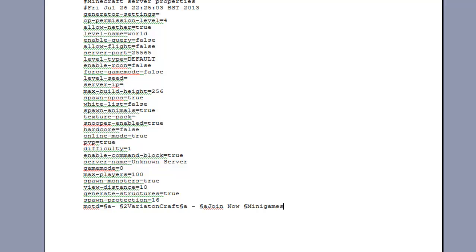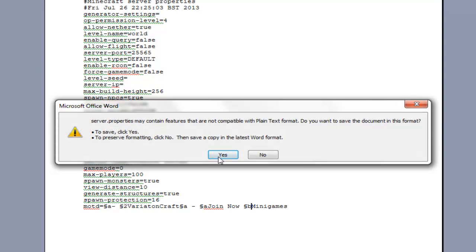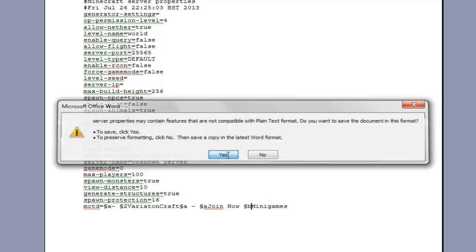So I've just got rid of the brackets here and changed the colour codes so there's a dash now instead. Then it just says join now and then mini games so it tells you what sort of server it is.